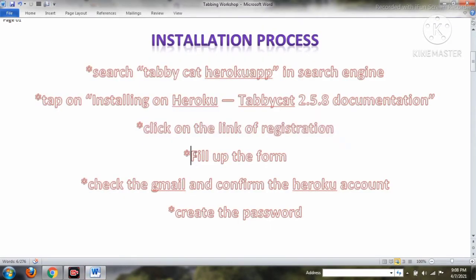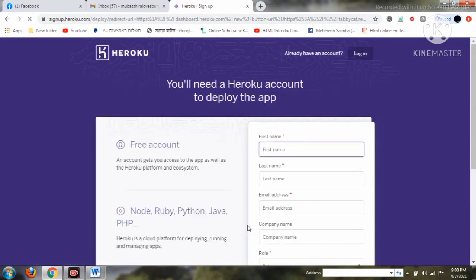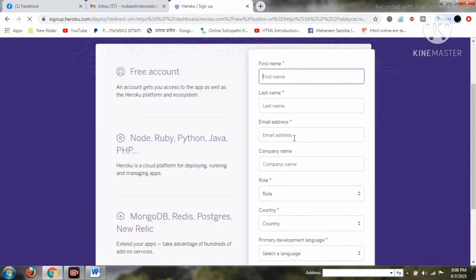I'll discuss how to open the Tabby Kitten account, and you can apply the same steps to Tabby Cat too. Right now you have to fill up the form. To get to the form, we have to click on the deploy link or the registration link. You can see the link to use for the Tabby Kitten site. I've completed that and we've come to the signup page.